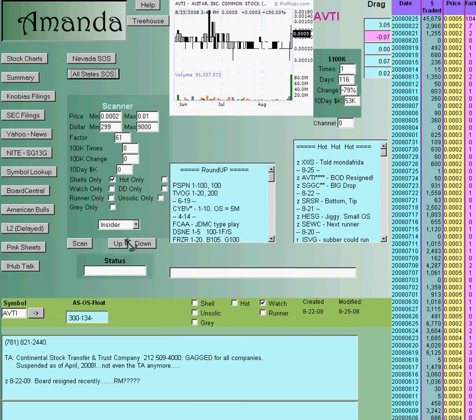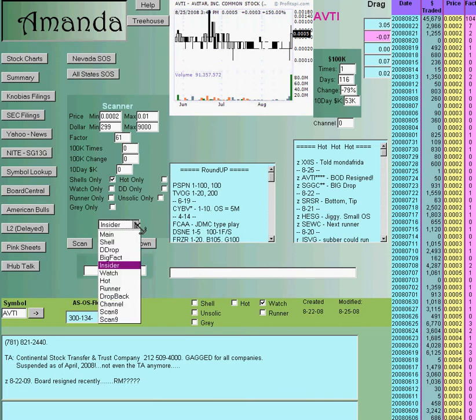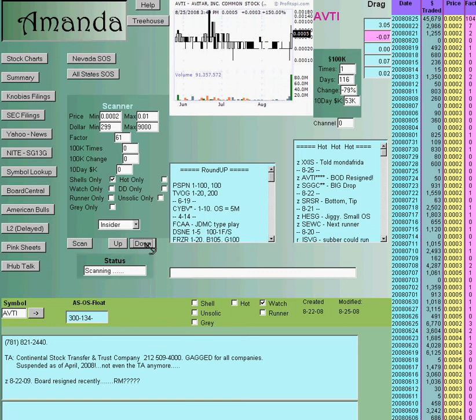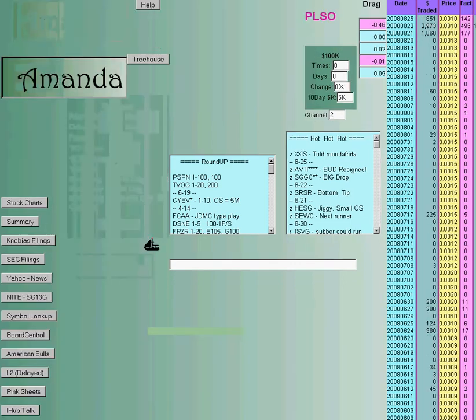On these scans what's really nice about this is say you want to do the insider scan. You can either scan and it'll give you a list right here of all the symbols that you can put into a stream or something, or you can walk the database and as soon as it finds a stock that satisfies these criteria it'll stop.